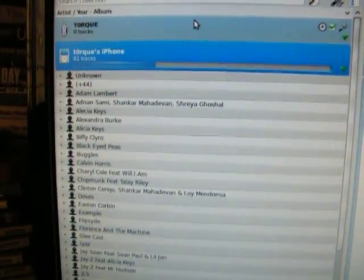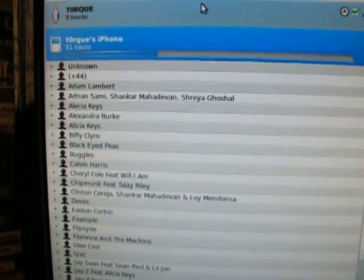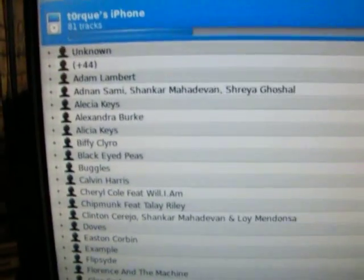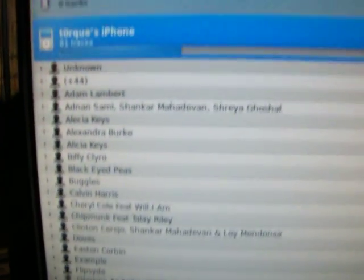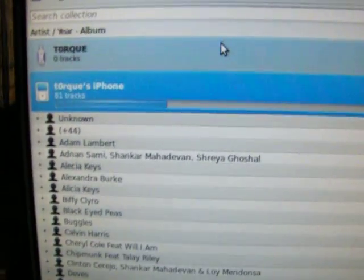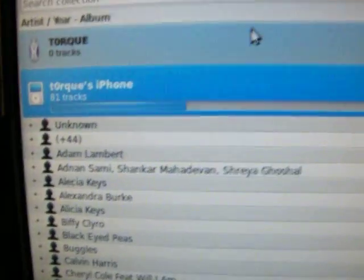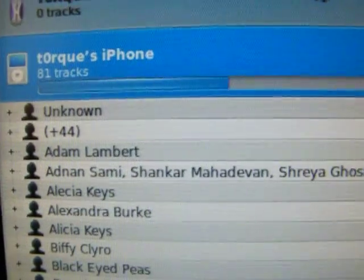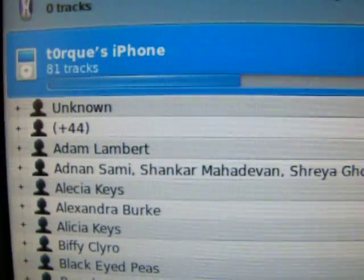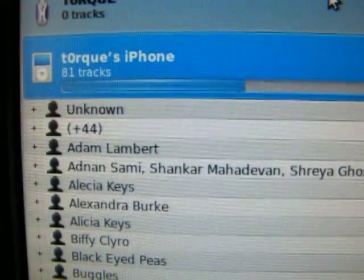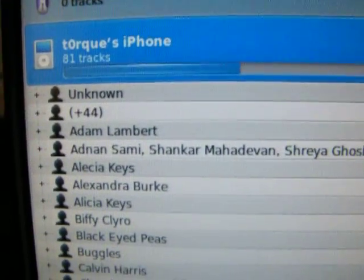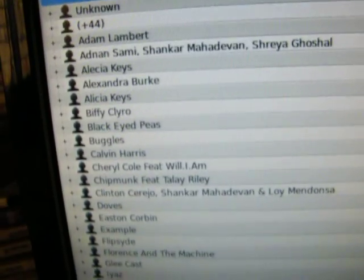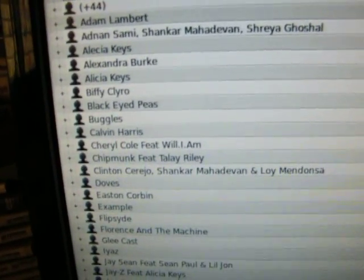Amrock will automatically detect your iPhone and it will list all the songs that are currently stored on your iPhone. As you can see, there are a total of 81 tracks stored on my iPhone.